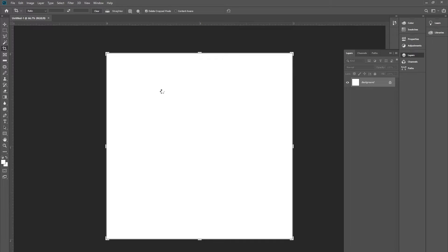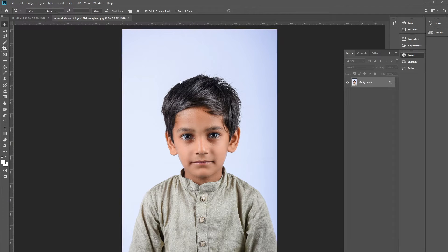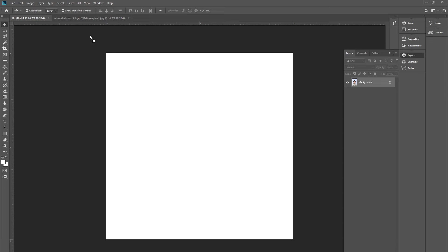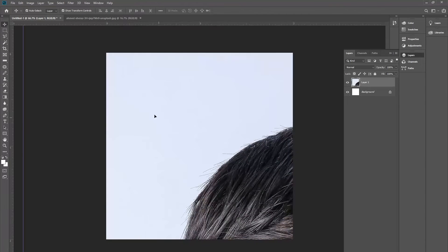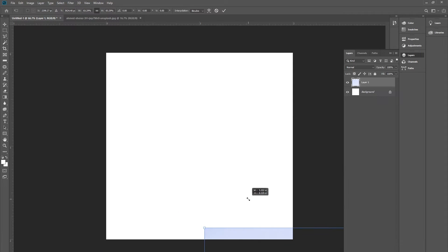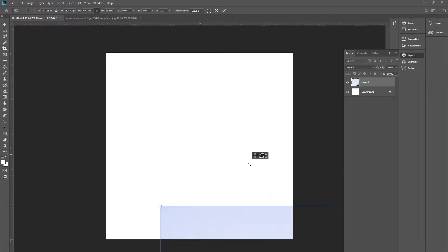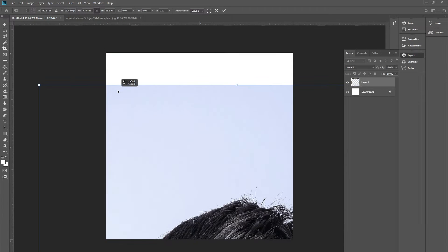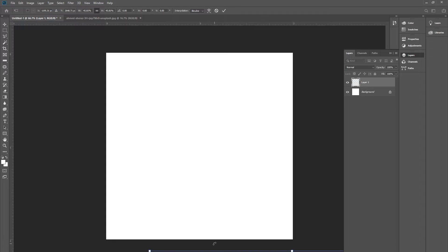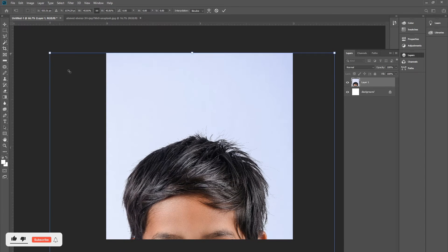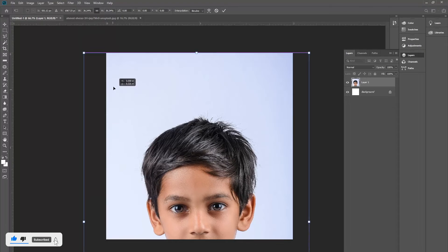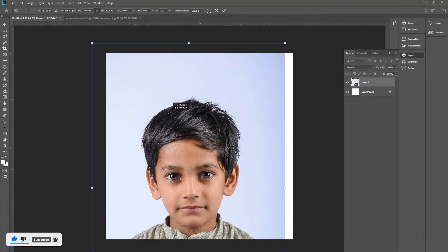I am going to drag this picture into the document that we have created. You can decrease the size of the picture from here. You can also press the Alt key to decrease the size of this picture from the four corners.